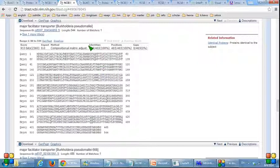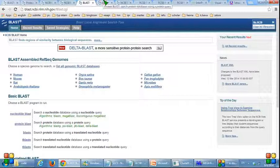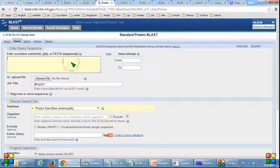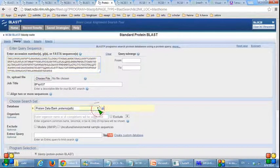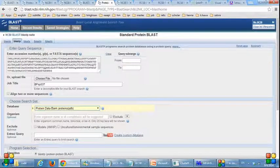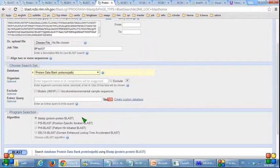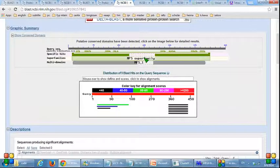The second task is also using BLAST, but I have to change the choice for database. I still paste the sequence for DPSP037, but in this column I have to choose PDB. Next, I click BLAST, and this is the result for PDB BLAST.